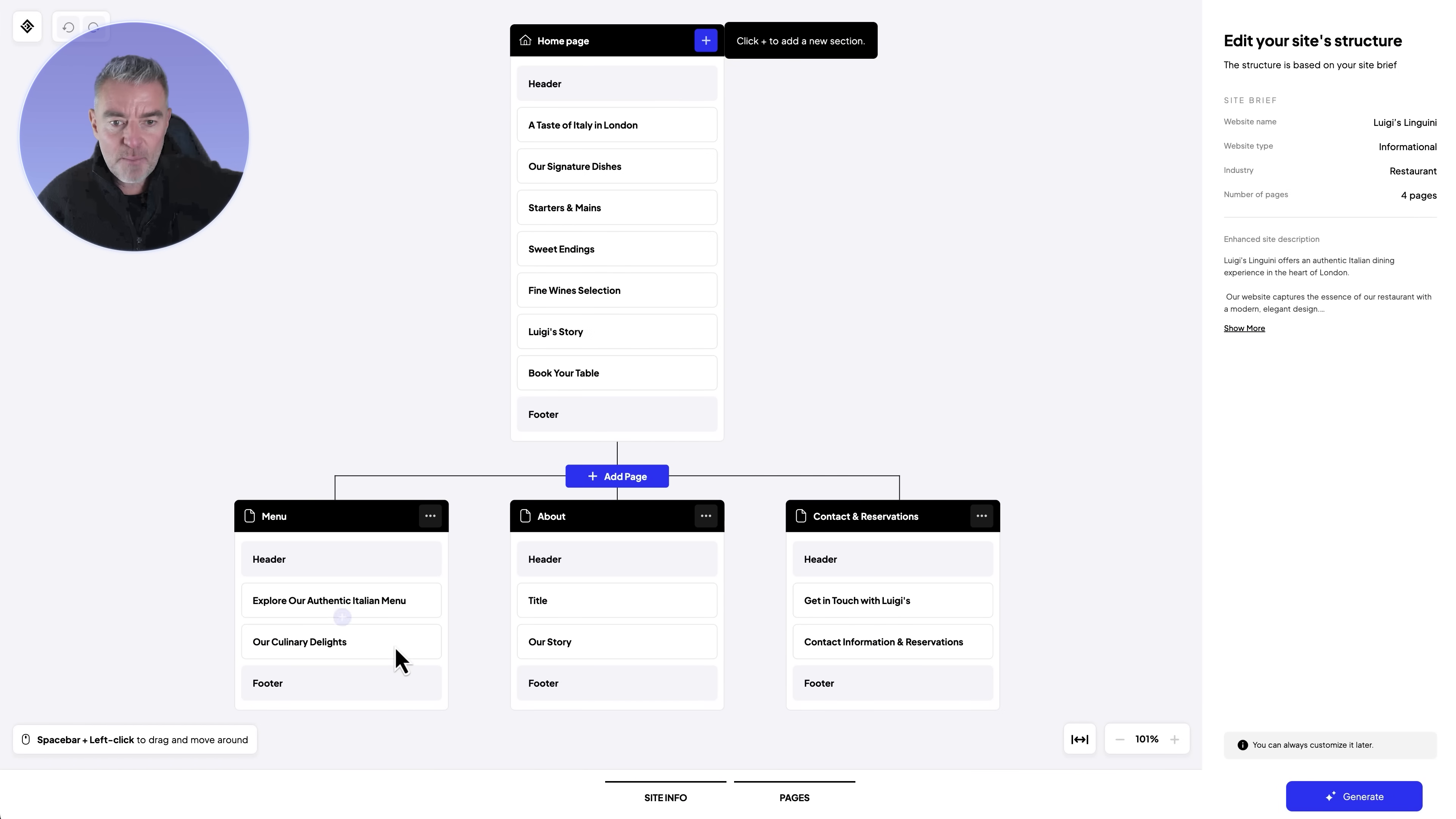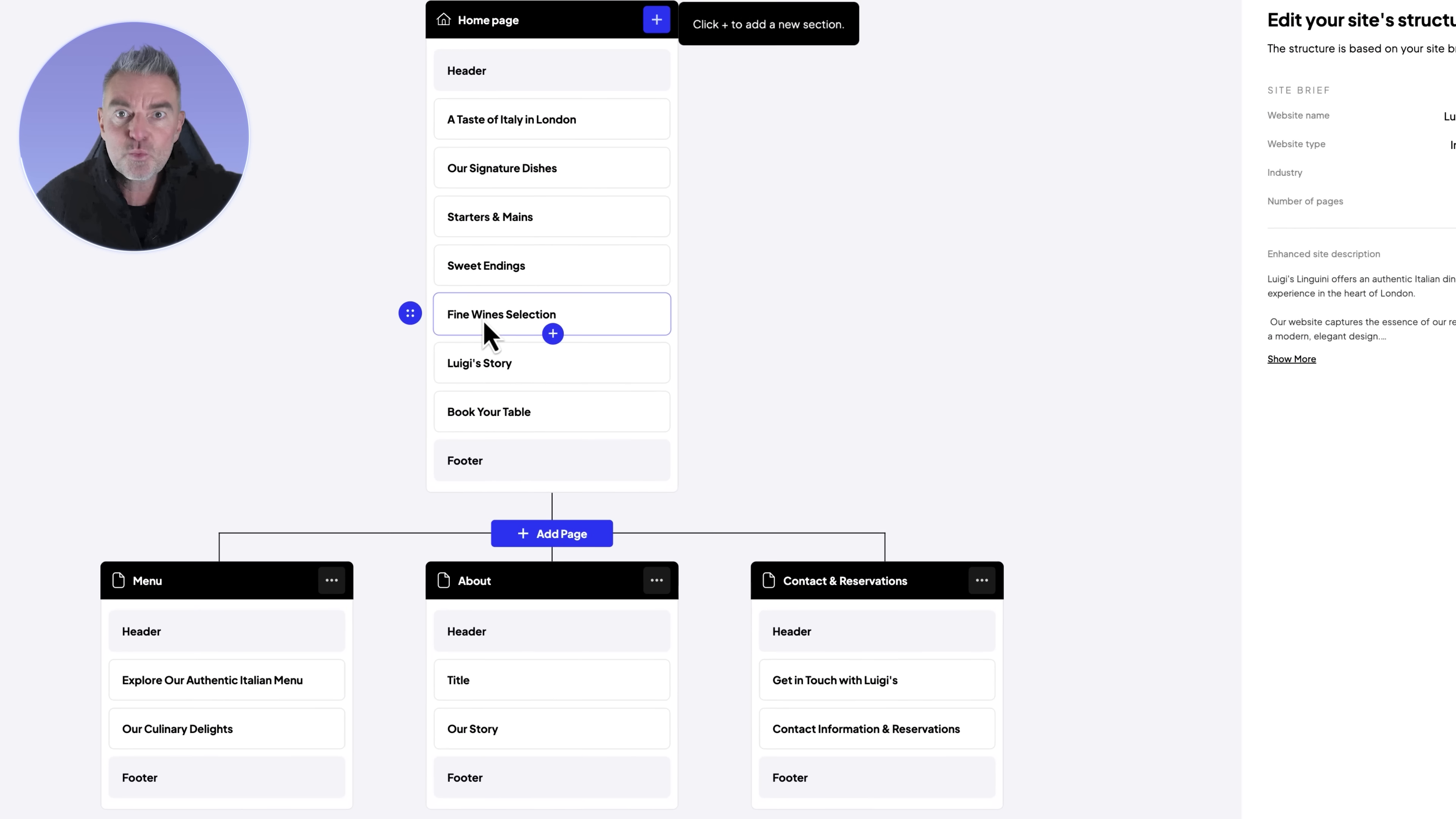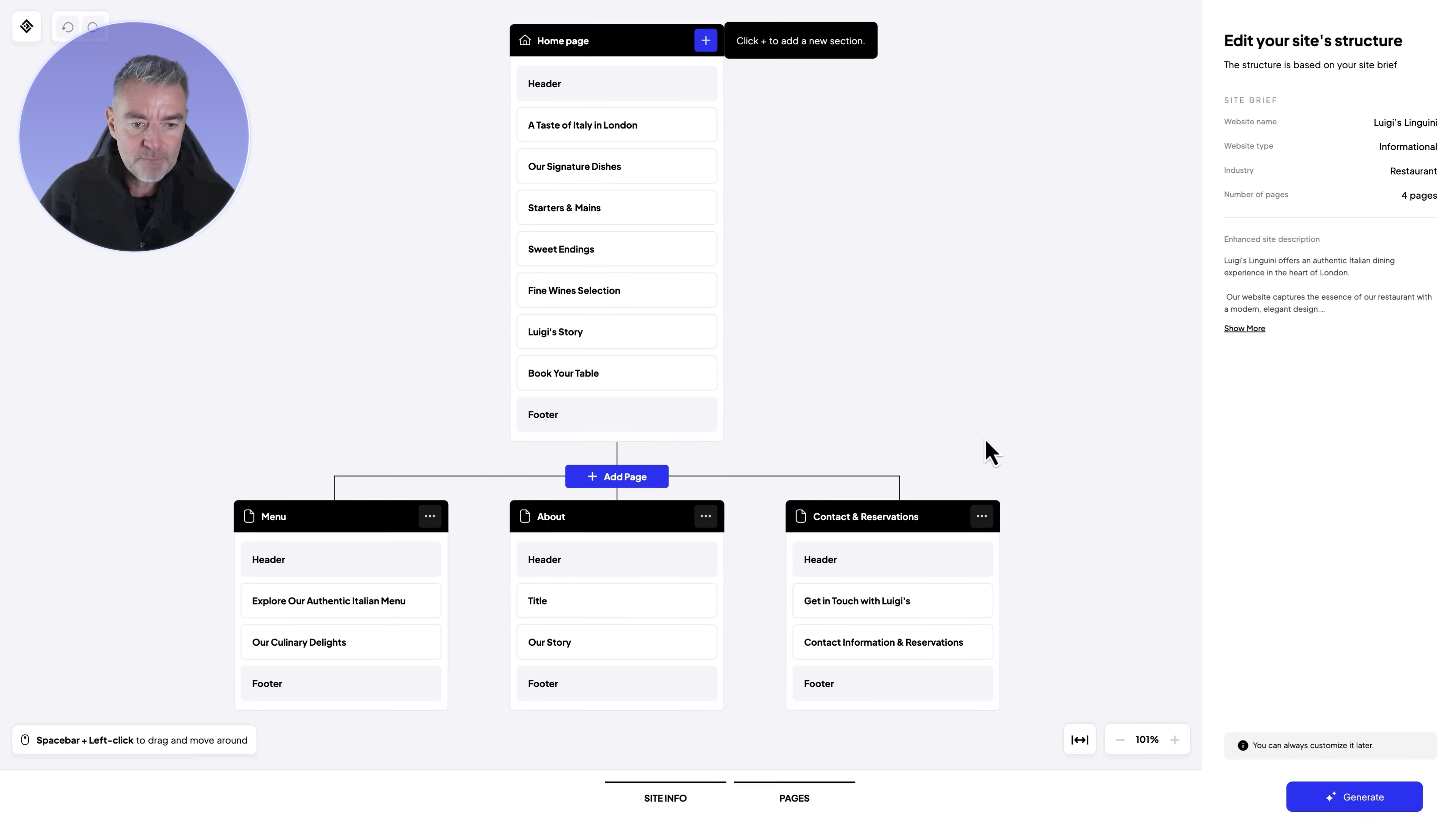I'm happy with the whole of the layout here. We've got our home page, menu page, about us, and then contact and reservations. What you're seeing here is each of the different sections within that page. If you're not happy with any of these, you can just literally drag and drop them around and get them in exactly the right order for you. It's not fixed and you can change things later.